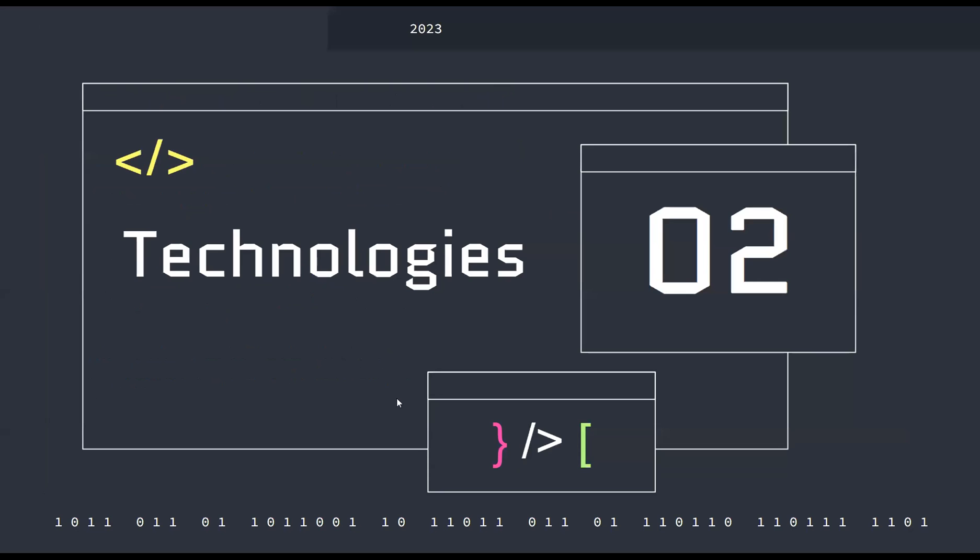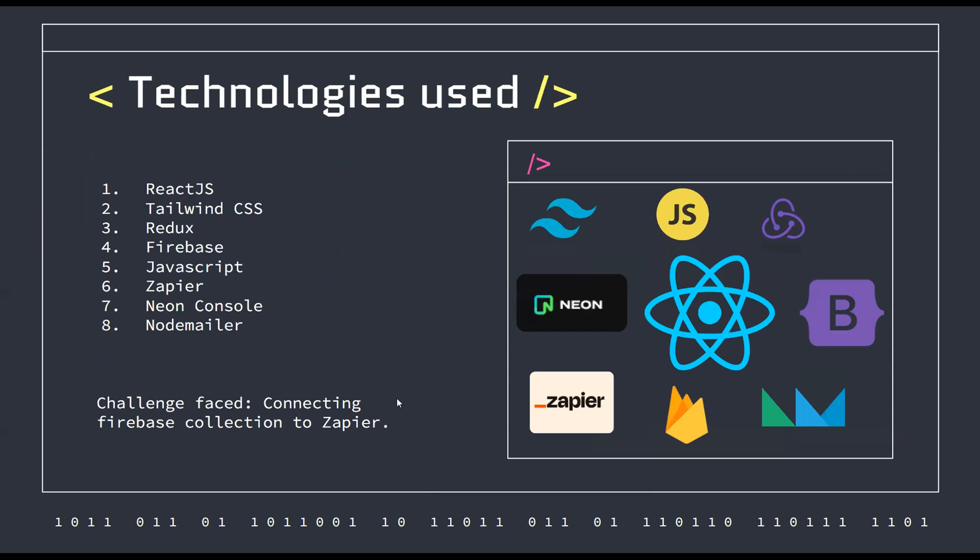The technologies I use is pretty basic for a React app, except for maybe Zapier. Zapier is what I use to add to Google Calendar. One of the challenges I faced was connecting my Firebase collection to Zapier. It didn't say in the documentation that you're supposed to have at least one dummy data inside your collection so that Zapier can detect your collection. I was stuck there for quite a bit, but then I found someone on Stack Overflow who had the same problem, and they said to just add a dummy data so that it can detect the collection. And that's how I fixed it.